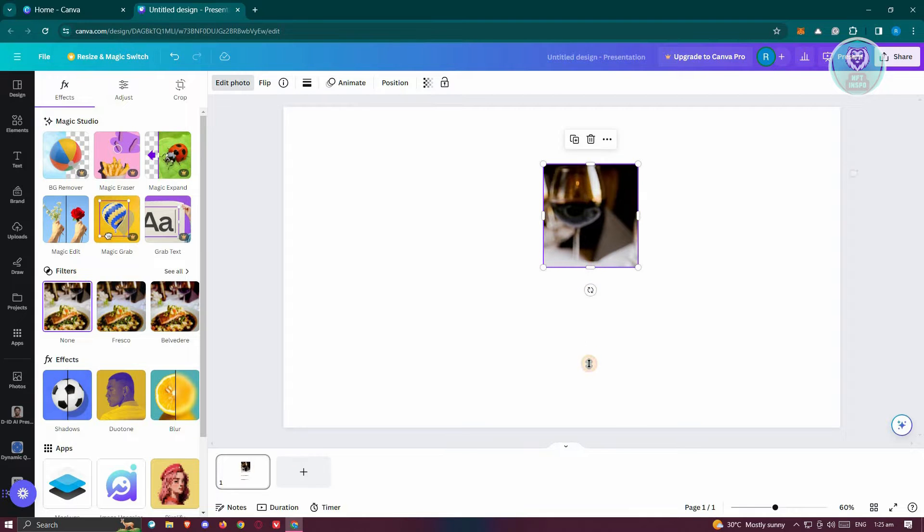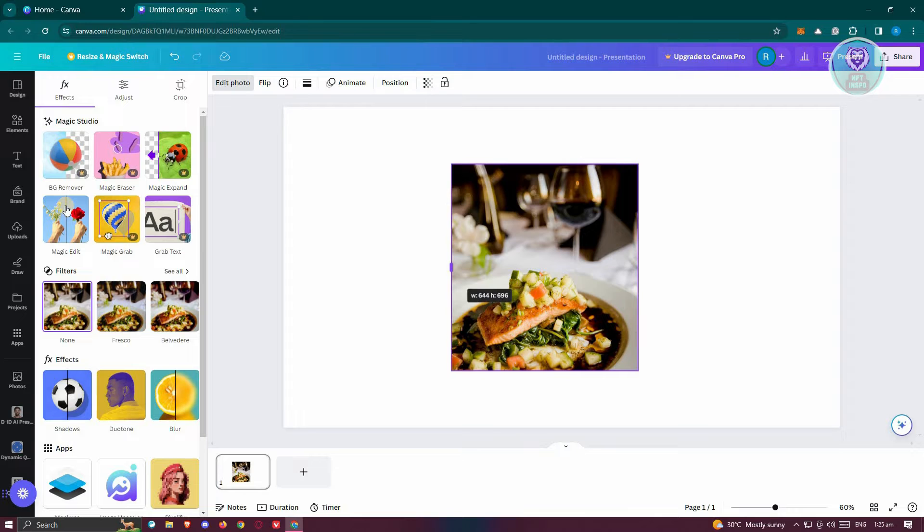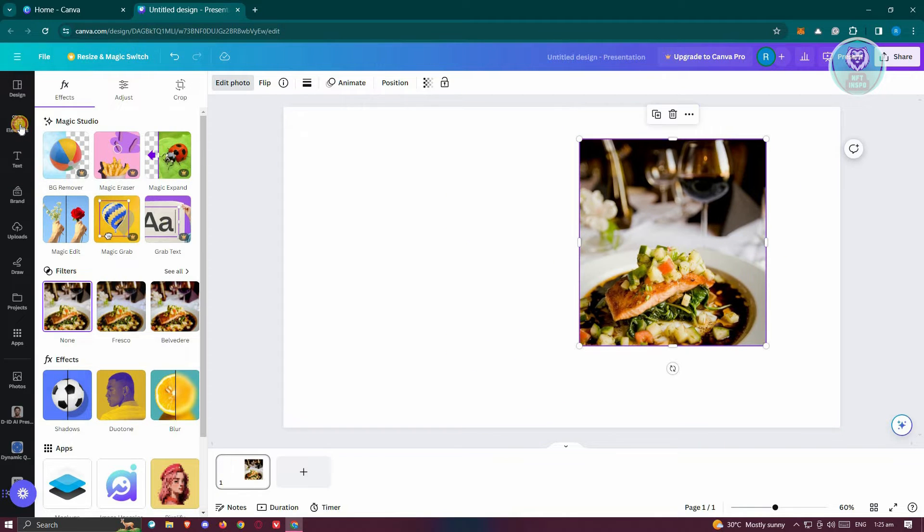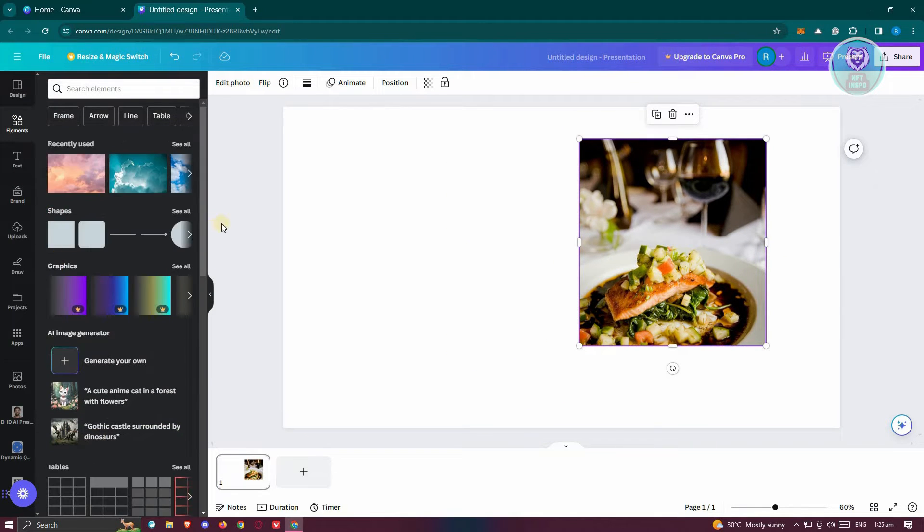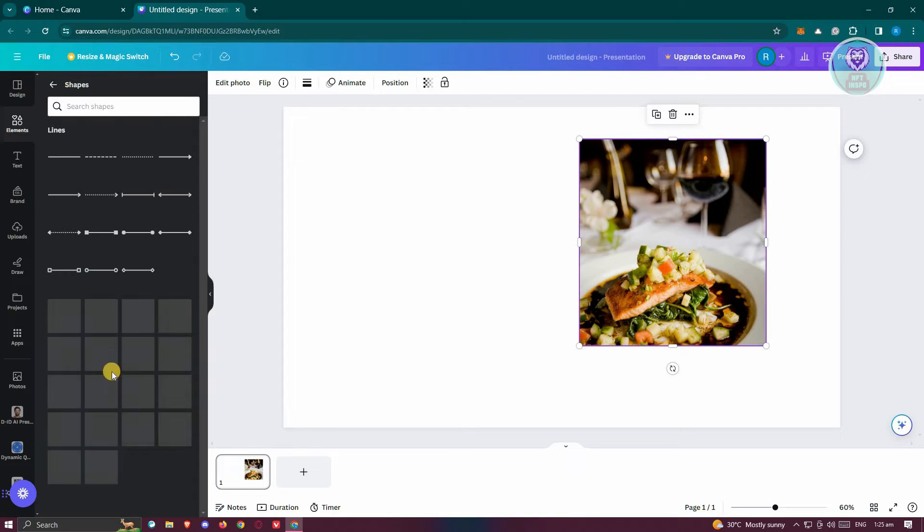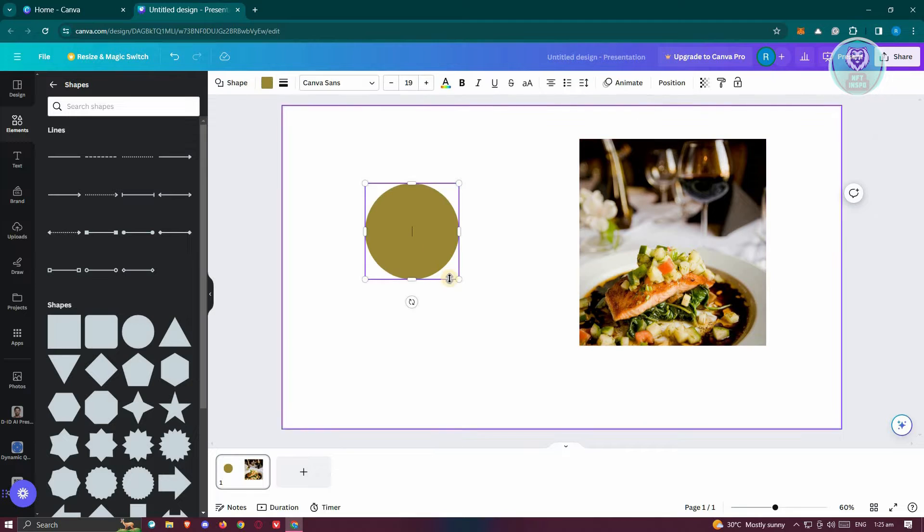But you might be wondering, how do you apply this on shapes that are available on Canva? Well, whenever we go to the elements here and go to the shape section, click on see all. As you can see, maybe I want to add a circle into my Canva here.